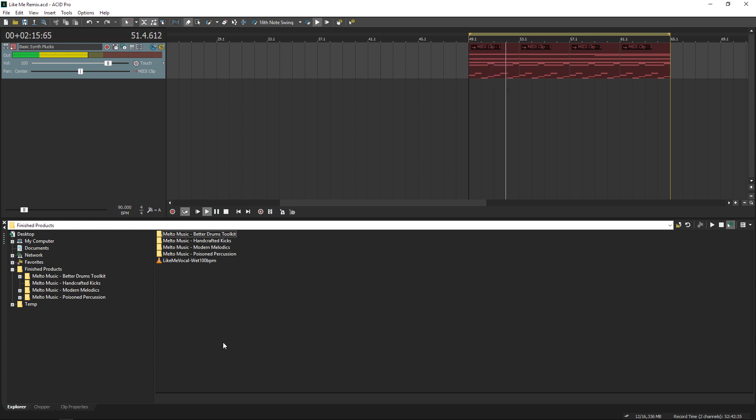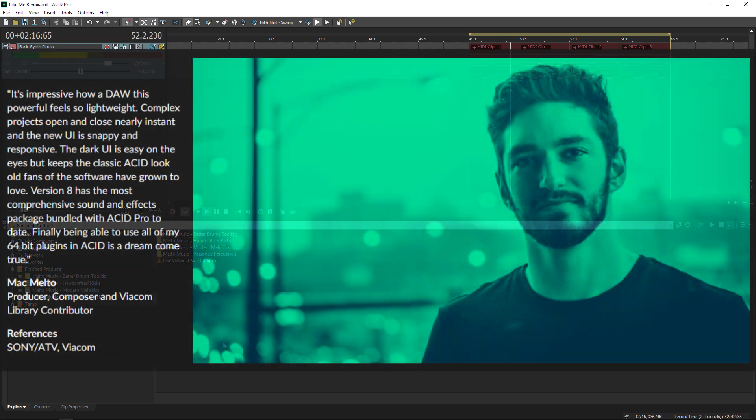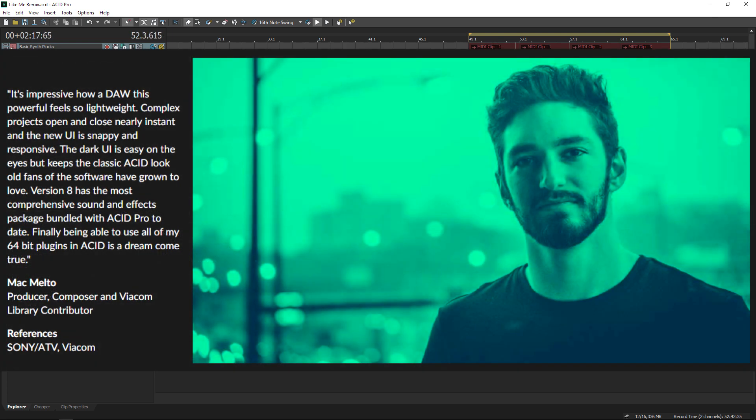I started using Acid with version 3.0, and with this new update, I wanted to make a quick series demonstrating some features that I think make Acid one of the best choices for creatives to this day.